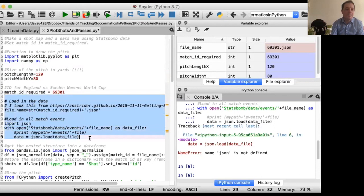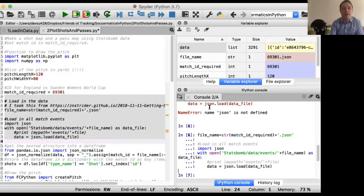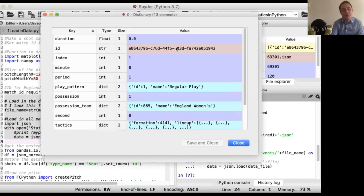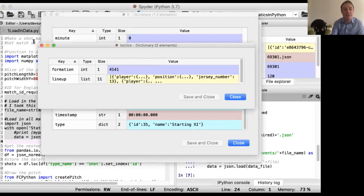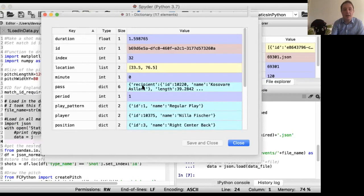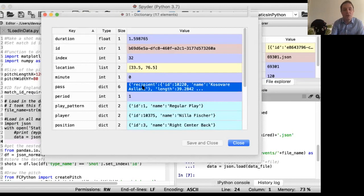The next bit of code basically just loads all of the event data into the JSON file. There's a load of stuff inside this data file when you've loaded it in. It starts with details of the lineup, formations, players, and positions. Then later on we have the individual actions we're interested in — passes with recipient, who took the pass, when it happened, and so on. All of the information about events that happened on the ball are included inside this JSON file.